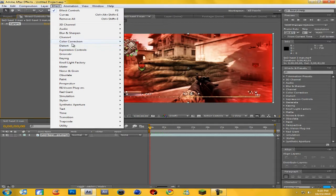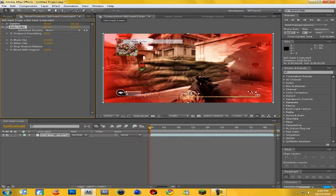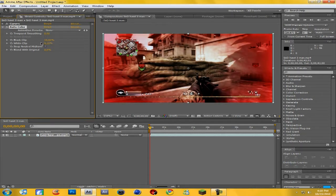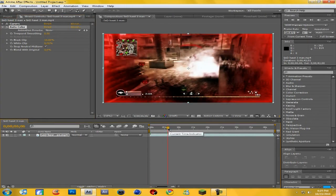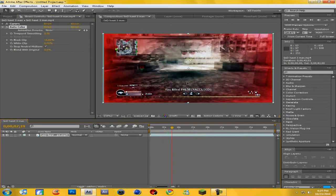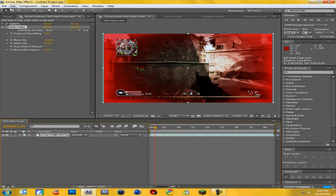Now go to Effect > Color Correction and add Auto Color. We're going to put in kind of a depth of field look. Come down to Black Clip and change it all the way up to 10, then come down to White Clip and type in 0.2 and hit Enter. Now the most important change — come down to where it says Snap Neutral Midtones and check that box. This effect gives it kind of a bruised, hazy look, and it just looks pretty good.